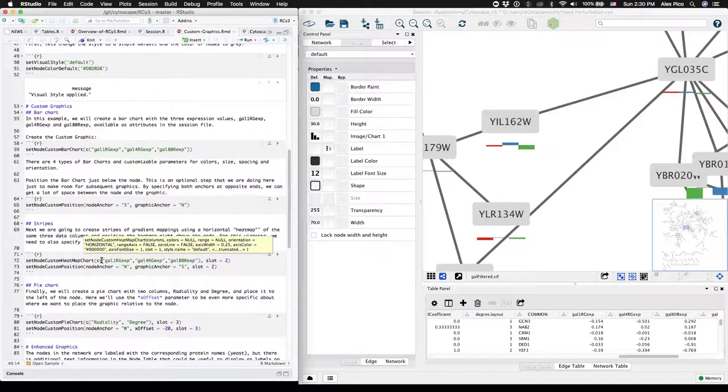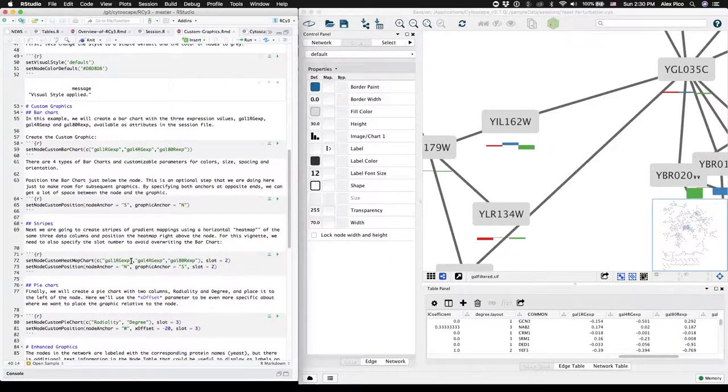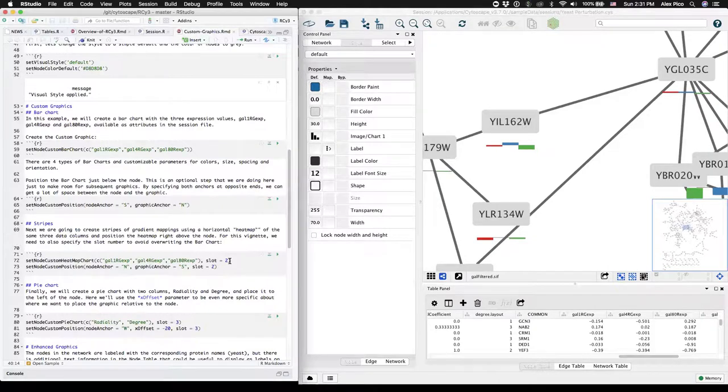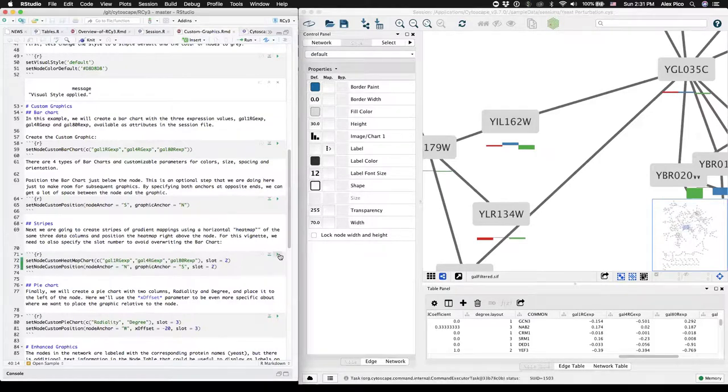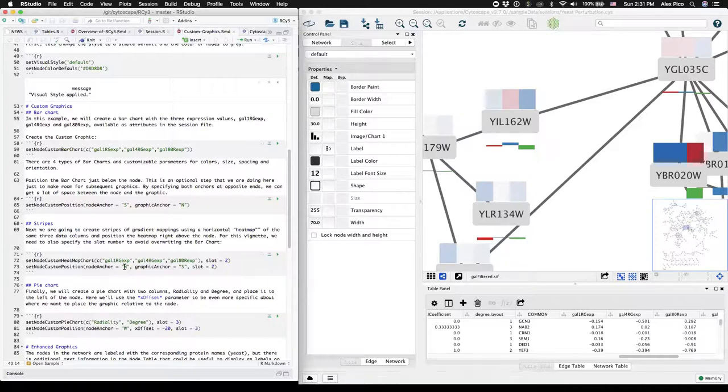Again, at a minimum, you can just provide the three column headers, but we're also going to specify a slot number so that it doesn't overwrite our bar chart that's by default in slot number one. We'll run that and position it to the north of the anchor node.